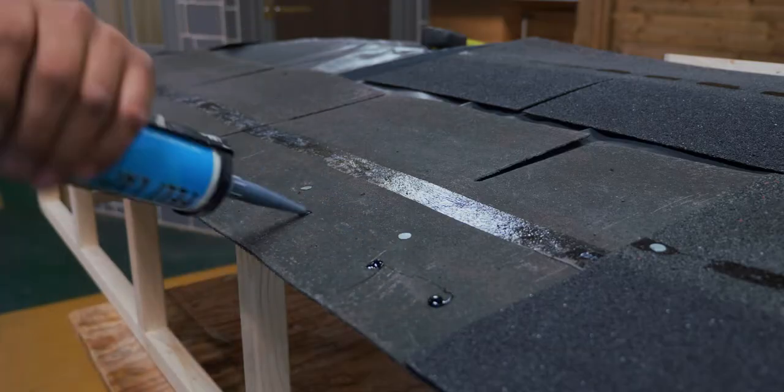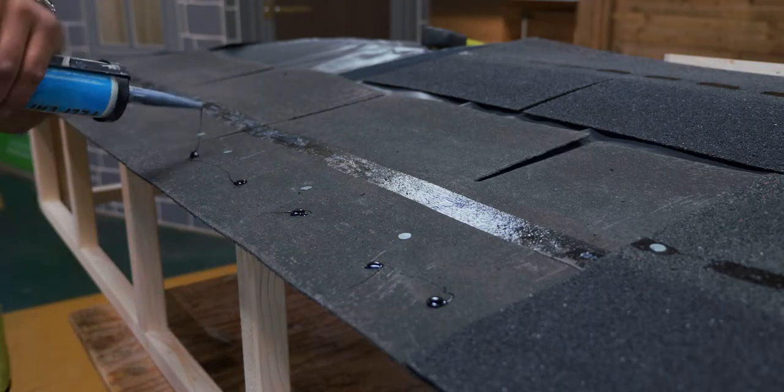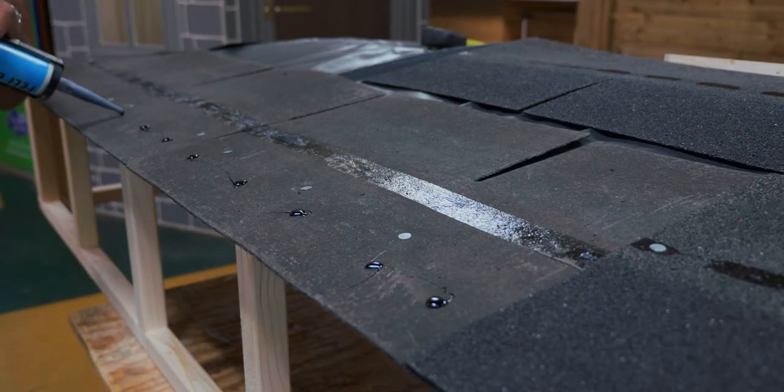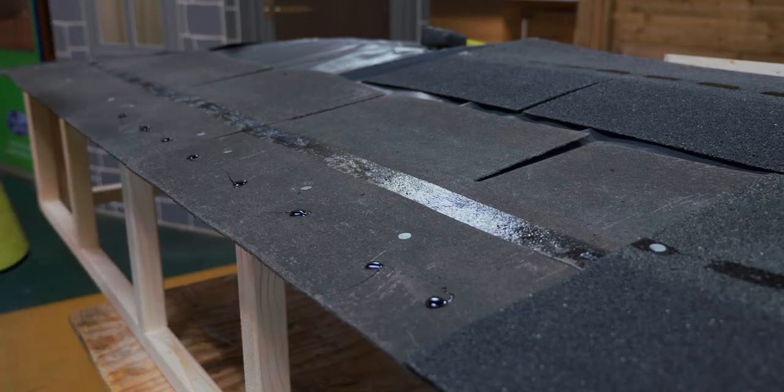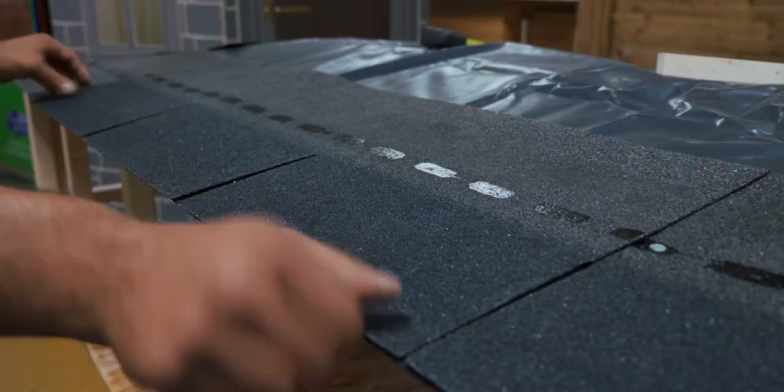Continue around the roof until the first double layered row is complete. Next, we can move on to the second row where only one layer of shingles is required.